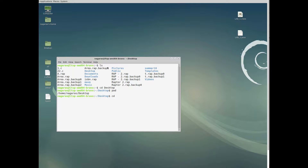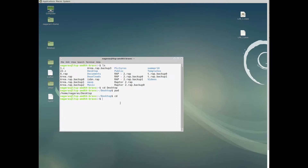To change back to home, just type 'cd' and it will take you back to home. Now we are not in Desktop anymore. When you type 'pwd', you can see we are in home/nagras, not in Desktop. To move back to Desktop, just type 'cd Desktop' again.